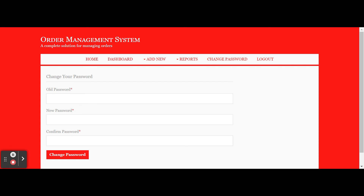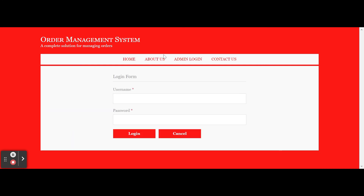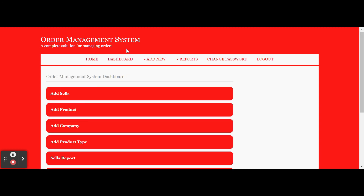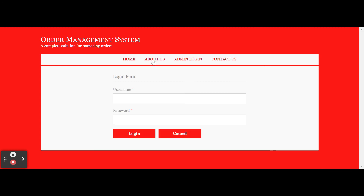The Change Password section allows you to update your account password, after which you can log in with the new password. When you click Log Out, the administration menu is no longer displayed. If you log in again, the administrative menus become visible. This is a session-driven menu that renders according to the session state — when logged out the menu is hidden, and when logged in the menu is displayed.